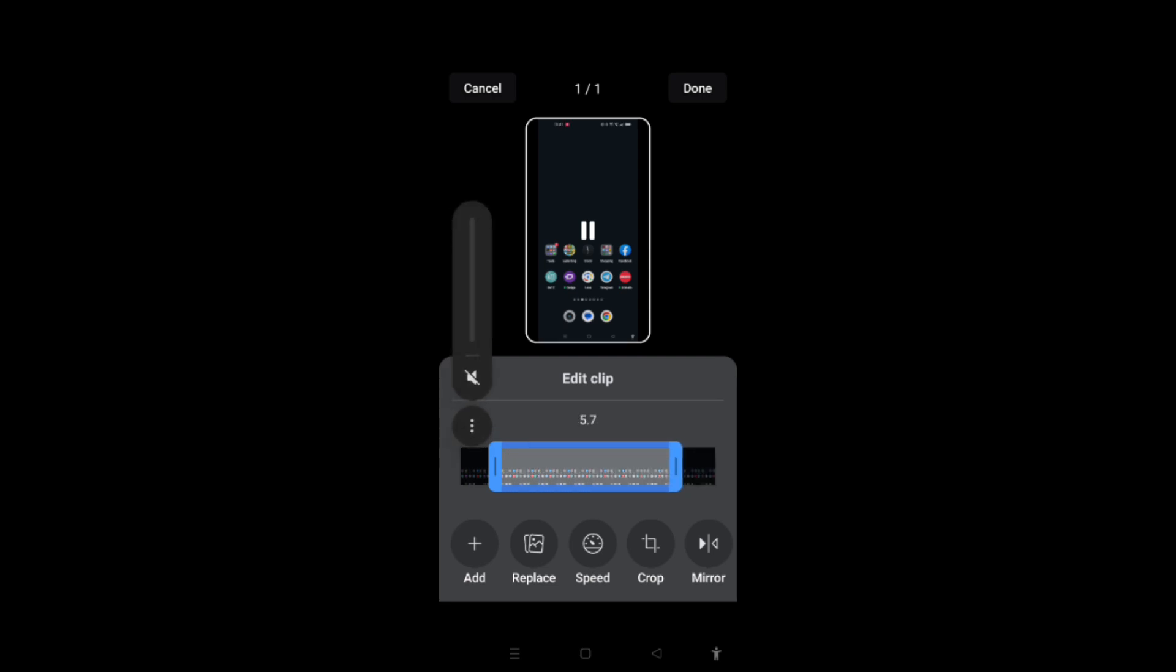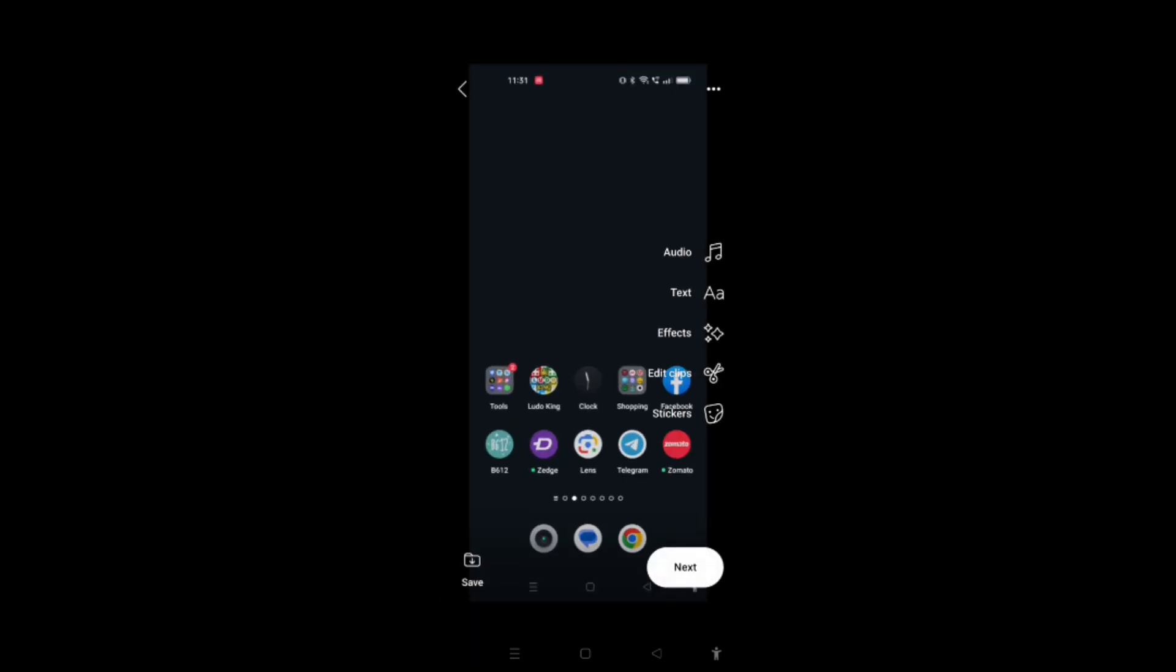Now I will click on Next. If I want to save this, I will click on the Save icon that is shown at the bottom left corner of the screen, as you can see here. Now I will click on Next.